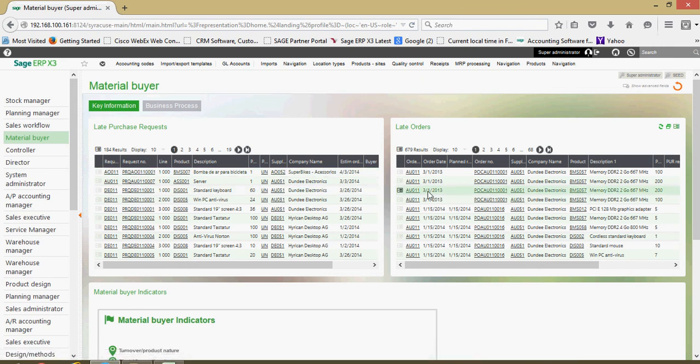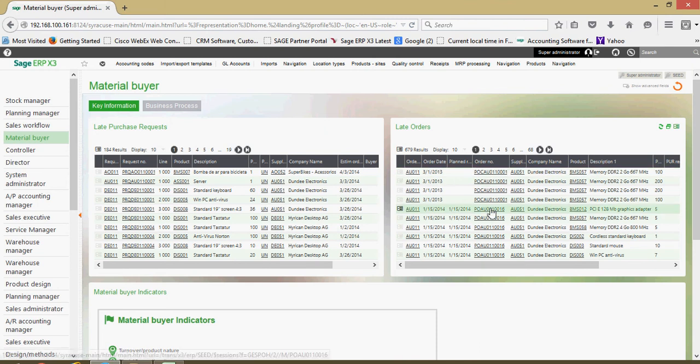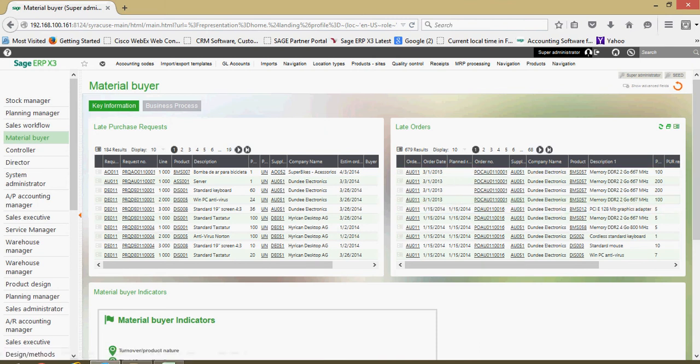Same thing over here with the dashboard view for my late purchase orders. Again, I have links that I can tunnel direct to the element.